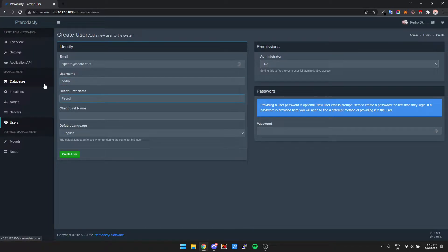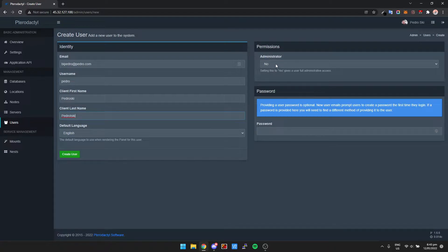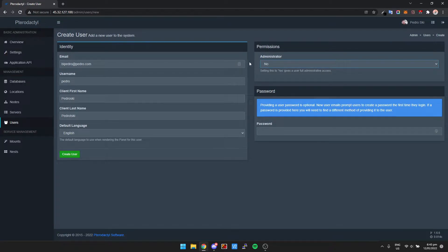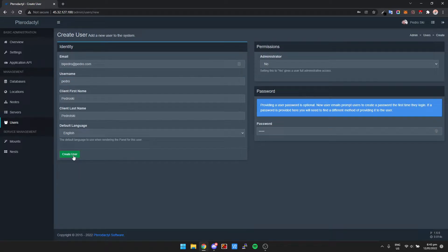First name Pedrotsky, and then over here it says administrator. We're going to leave that as no unless you want to give them access to everything on the backend. Just leave administrator blank, and then for the password we're just going to call it pedro as well. Let me click on create user.